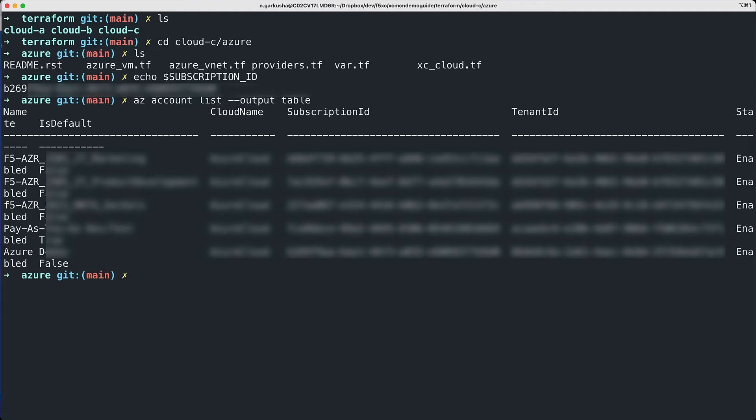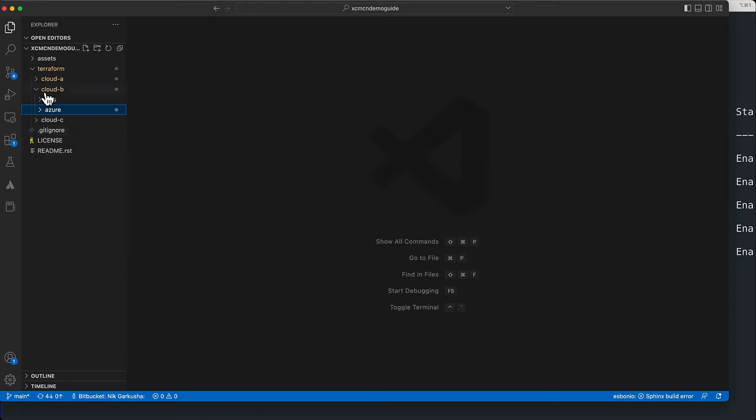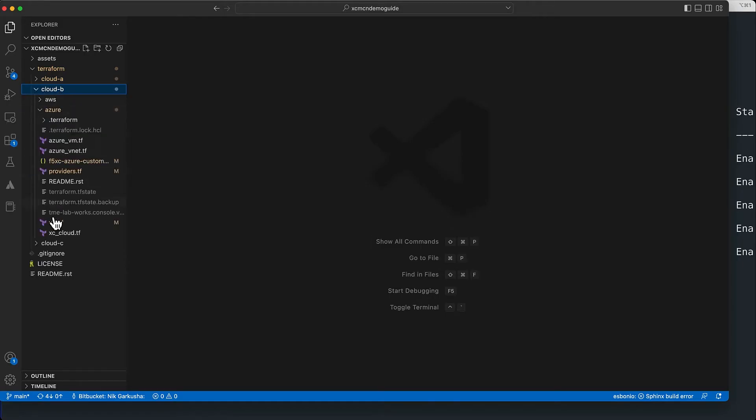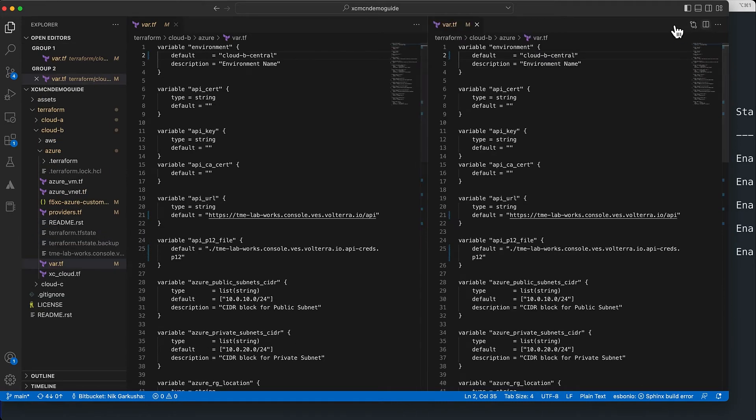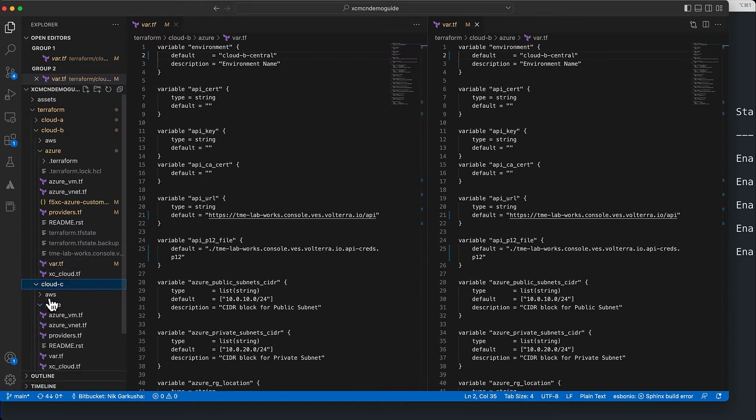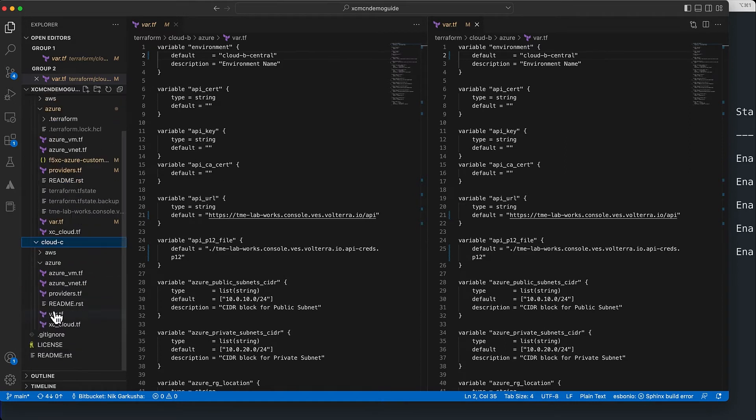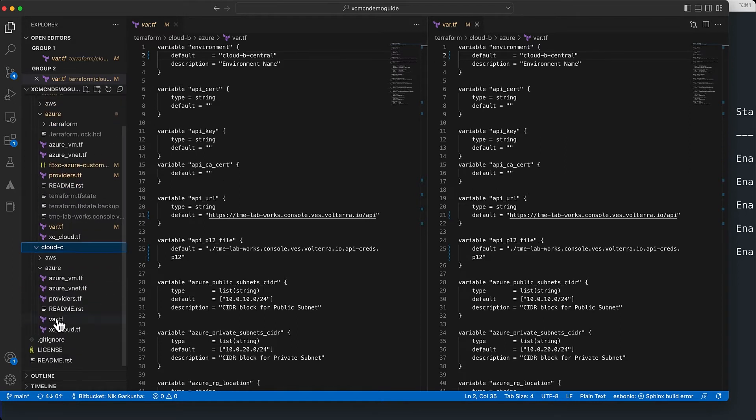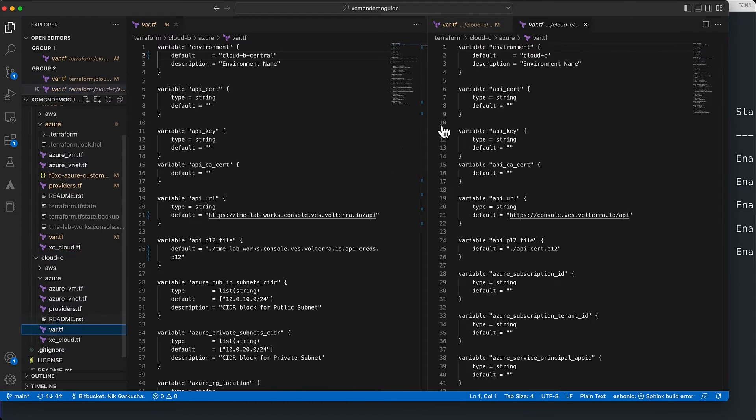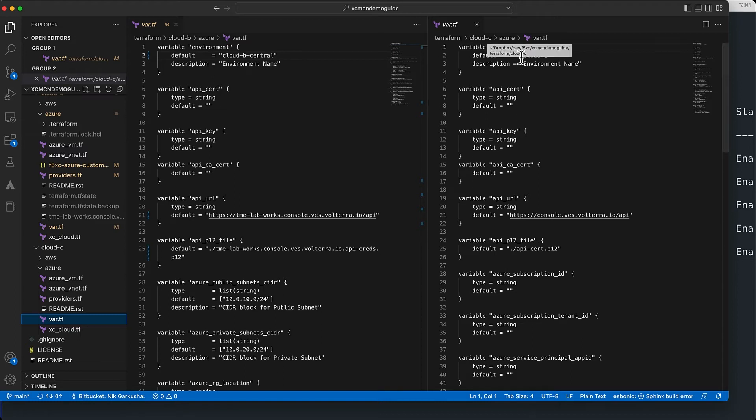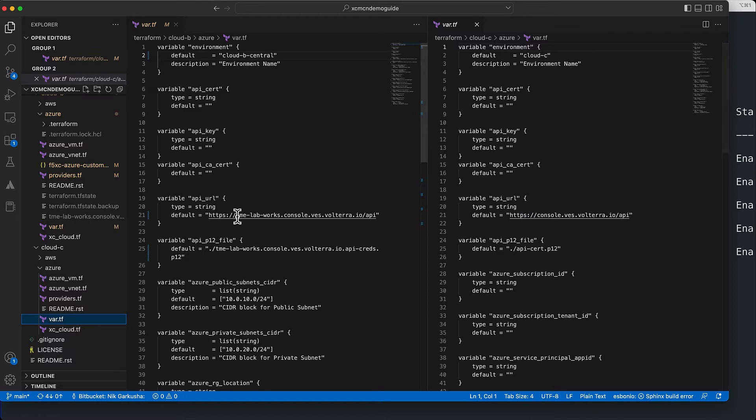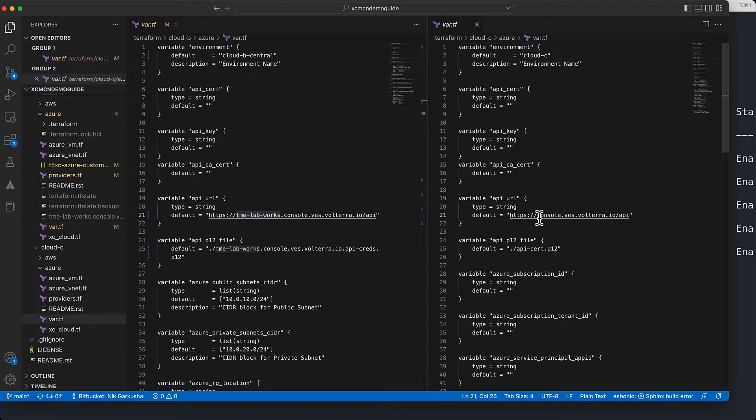Now we can start editing our Terraform script in cloud C. But as I mentioned before, let's bring up cloud B Terraform script, which was also Azure, next to cloud C. Let's open out the cloud C script here, and you can see them side by side with the left side having some pre-filled values from before. We will keep the description on the environment the same and then just copy over variables such as the API URL for Distributed Cloud.